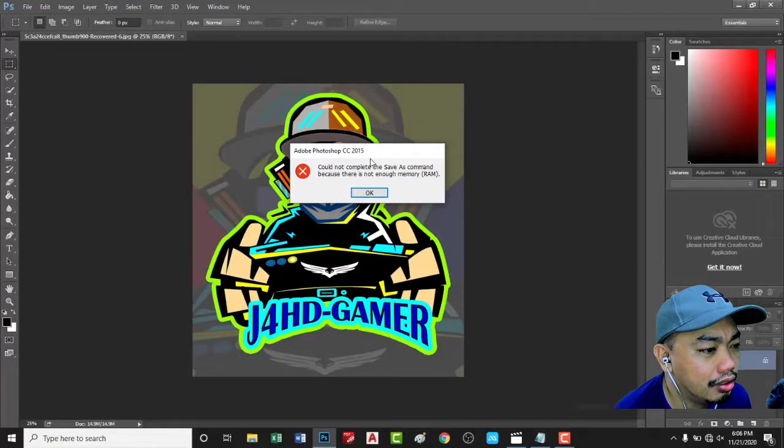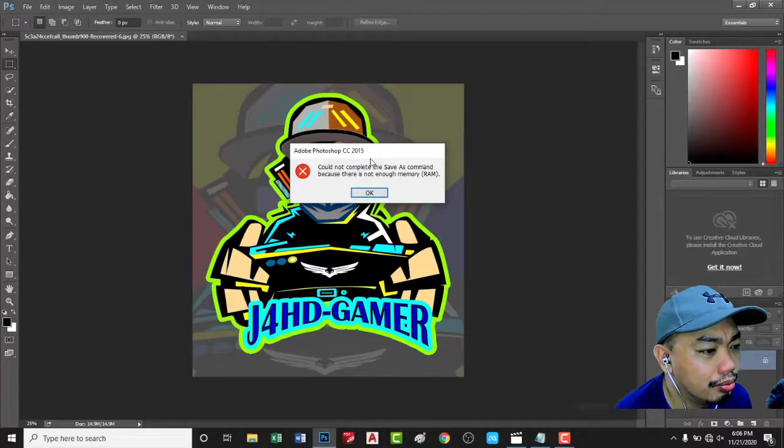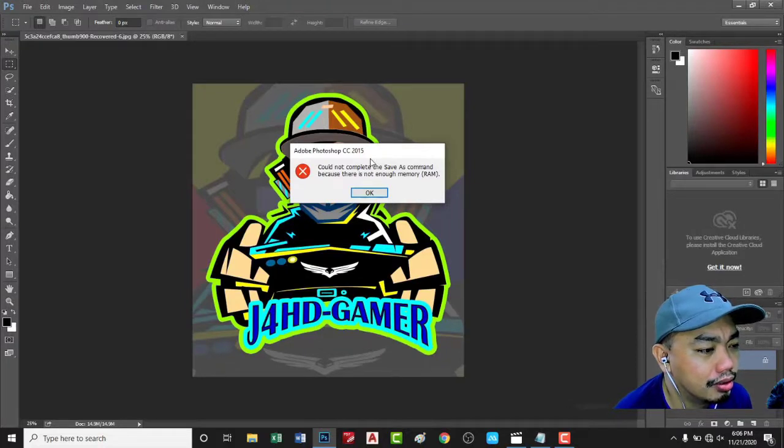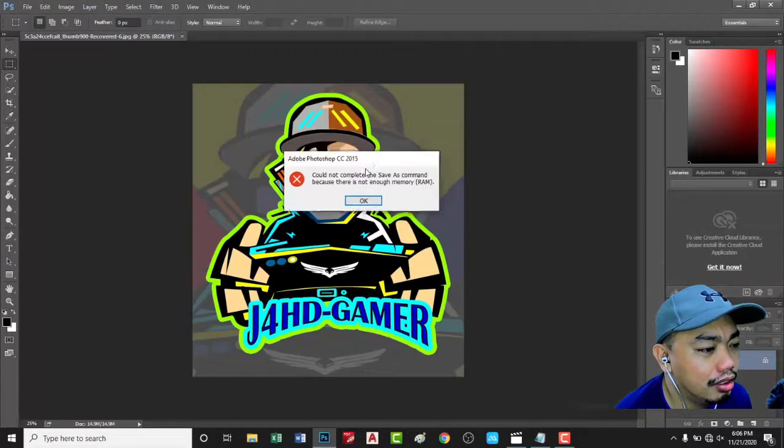Before, this error was coming: could not complete the save as command because there is not enough memory RAM. Now it's okay and it's now repaired.